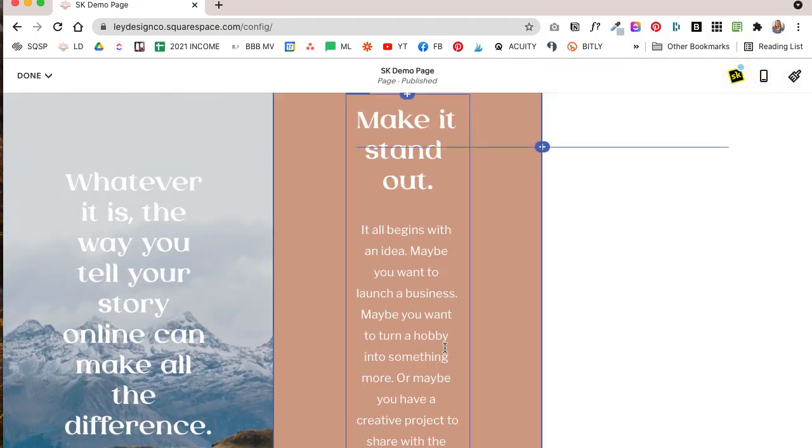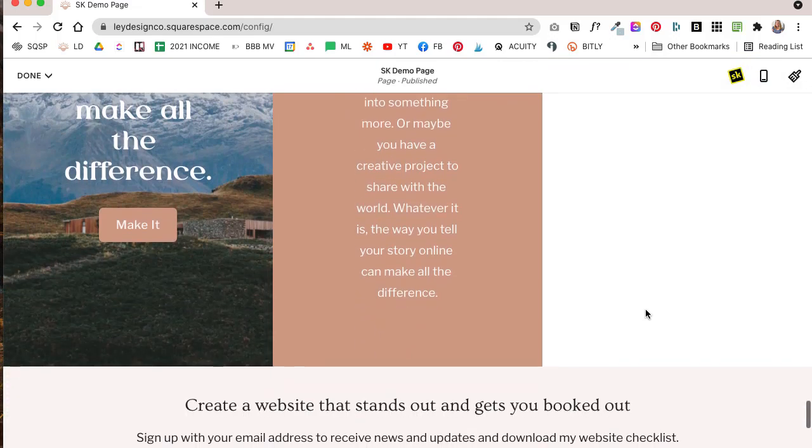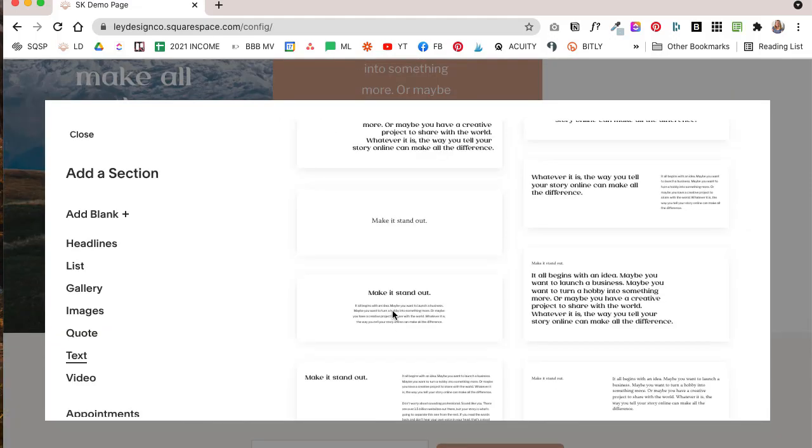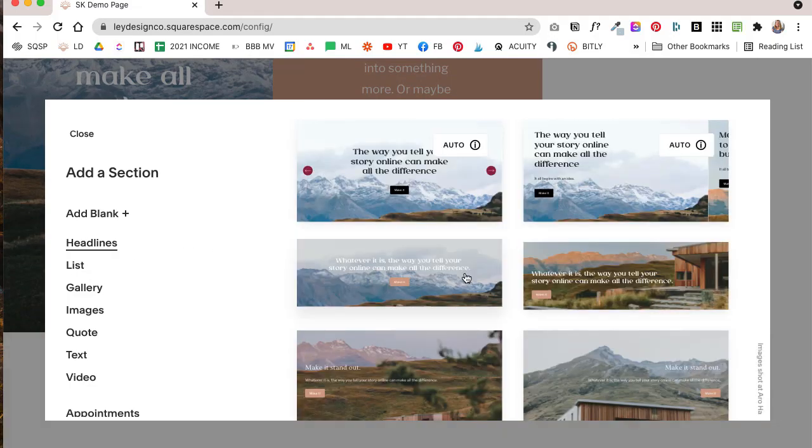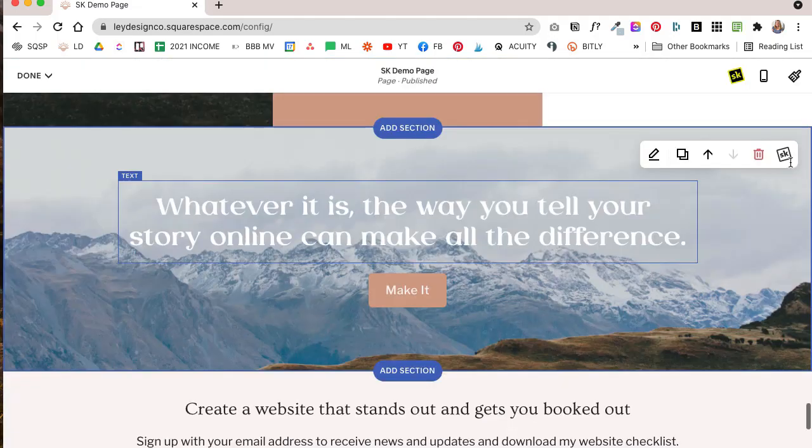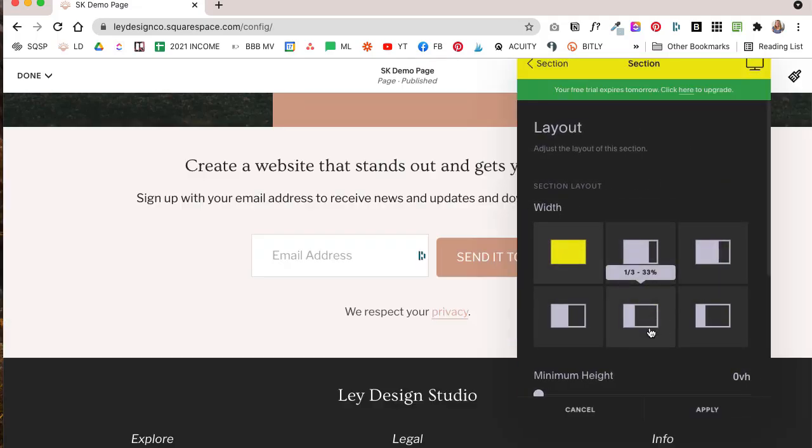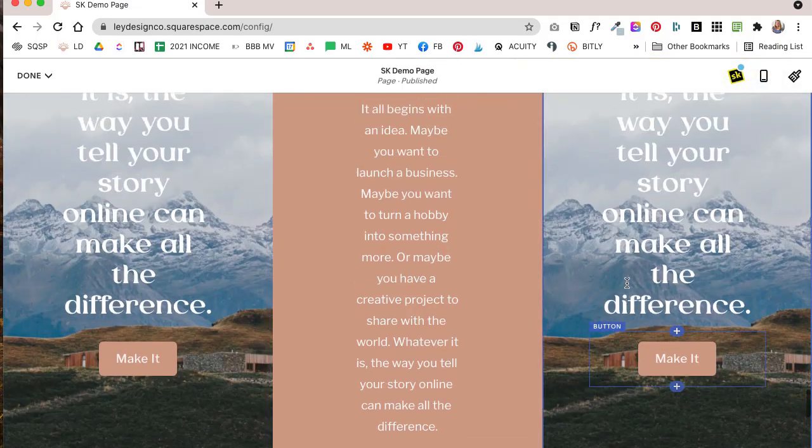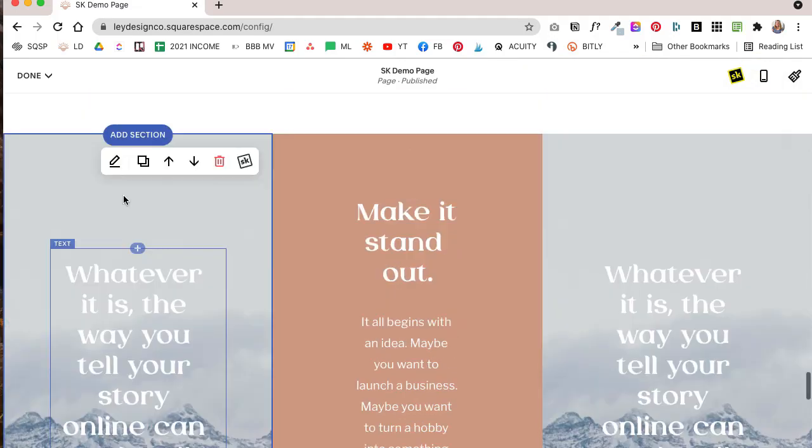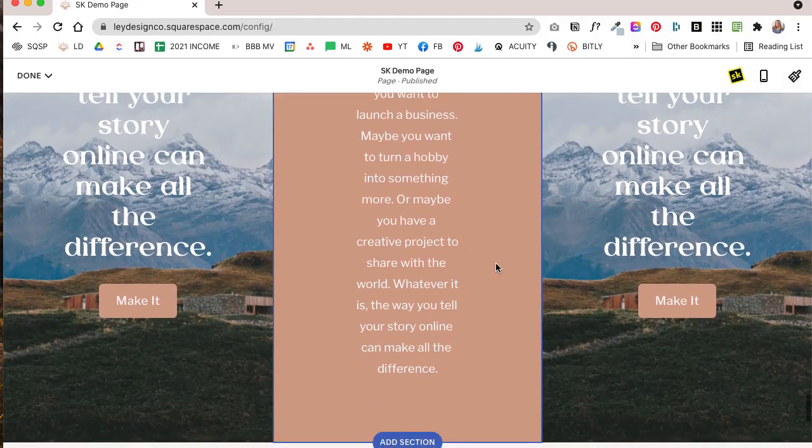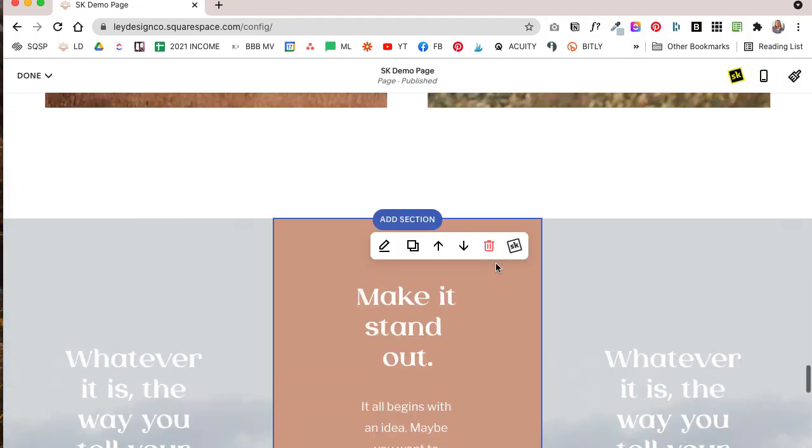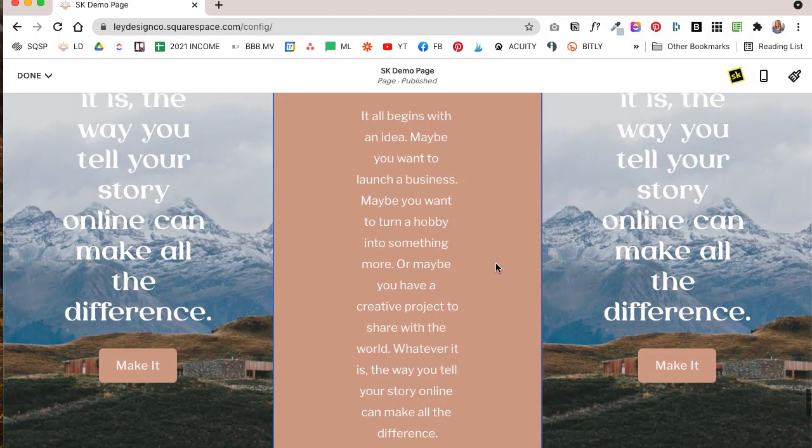And then if you want to fill this up with a third section, you can add another section. Let's go with a headline again, go with that one, and then hit the SK icon on that one and under layout select one third again, click apply. And as you can see, now we have essentially three sections right next to each other that create a nice effect on your website.